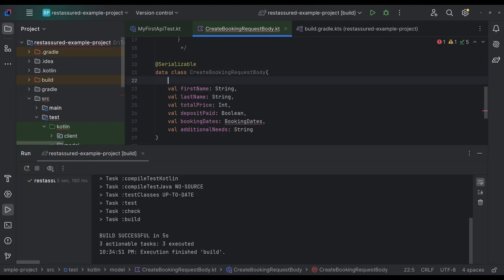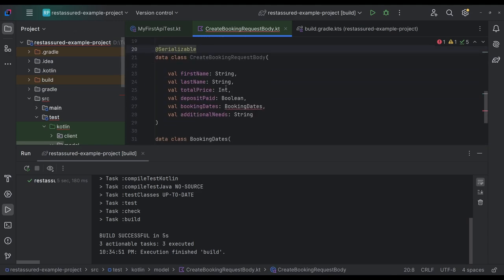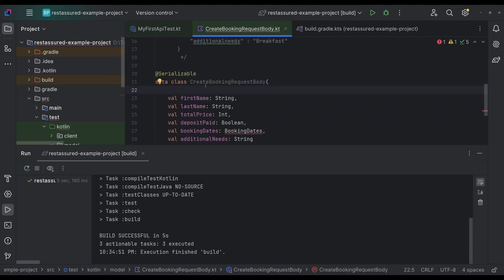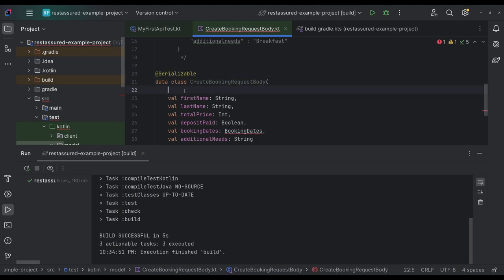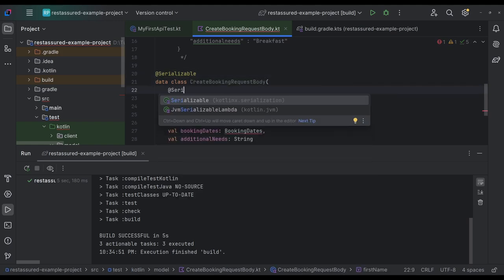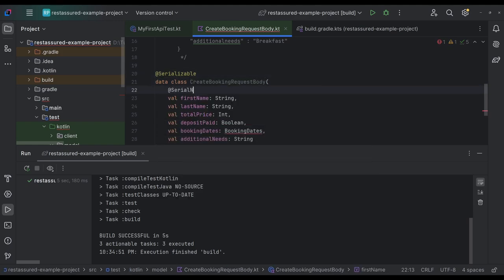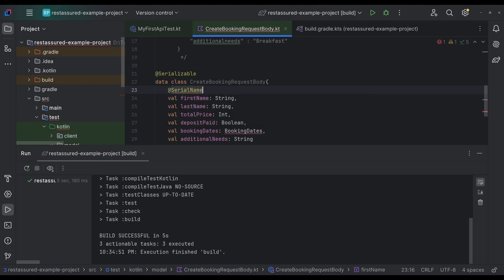Okay, there it is. All right, serializable. That's what I was looking for. Yep, Kotlin X. Okay, cool. So we were going to say is we're going to say this class is serializable. And then we're going to add serial name.